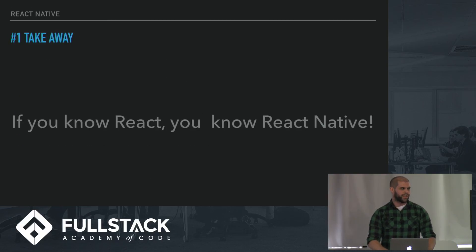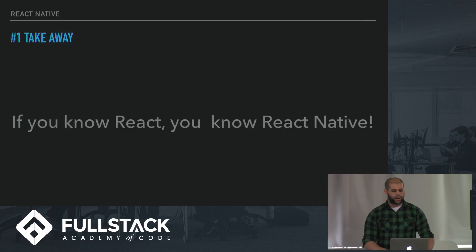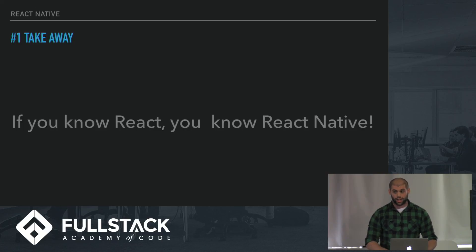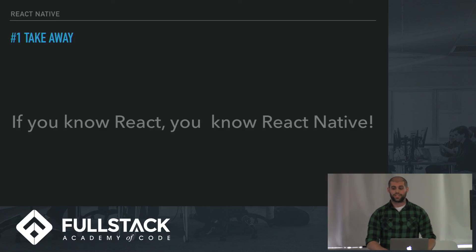But my number one takeaway for sure is this: if you know React, you know React Native. I highly recommend if you're interested in checking out more, Steven Greider's course on React Native on Udemy was very helpful. Thanks for listening and I hope you can use this in your projects in the future.